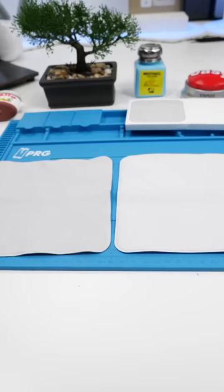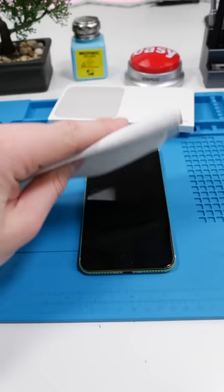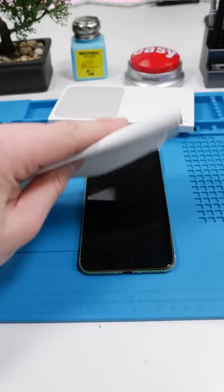The only real difference is that it cleans displays just about as good as the actual Apple cloth. Which one would you guys buy, the $4 one or the $25 one? Let me know in the comments.